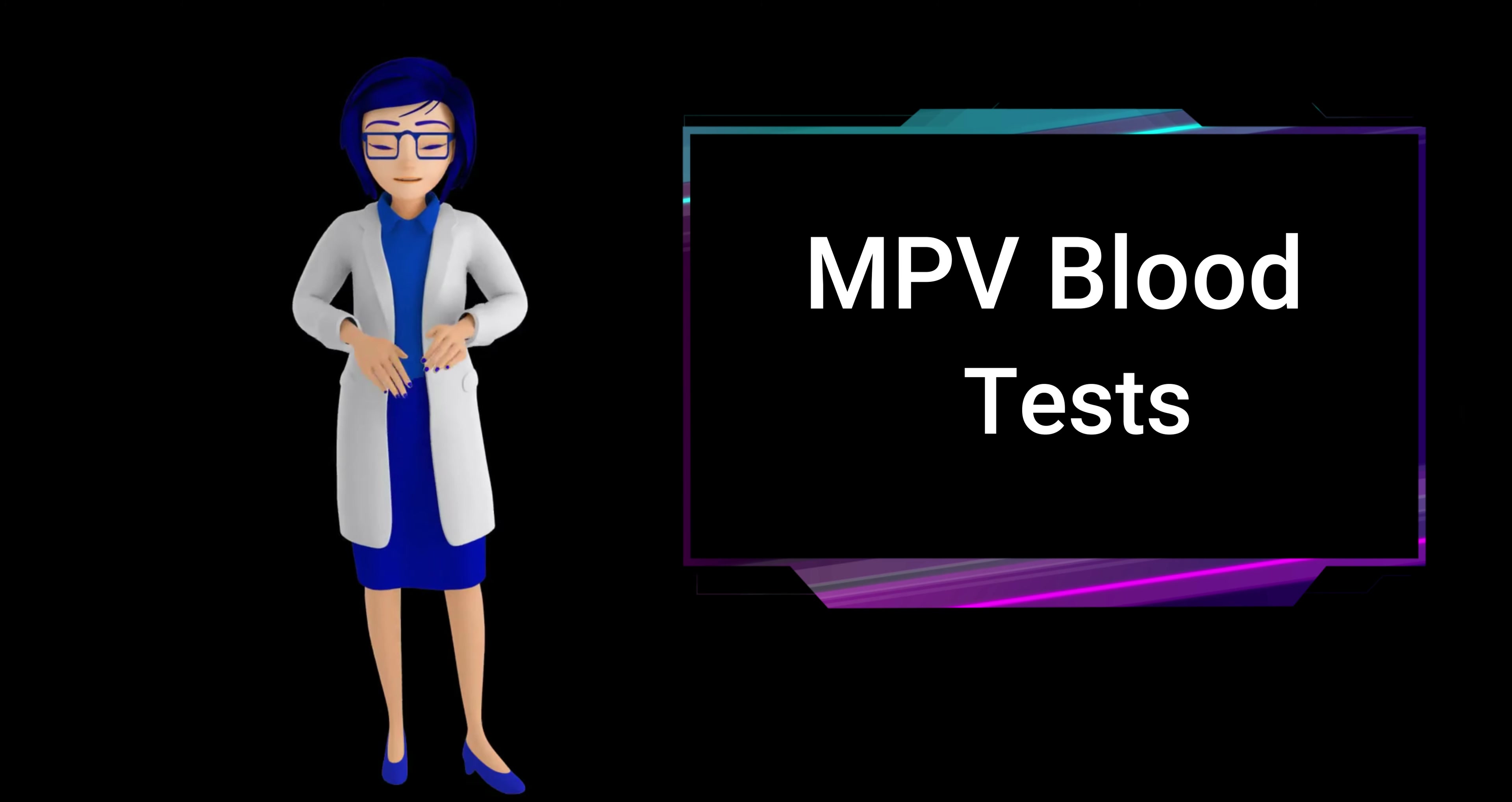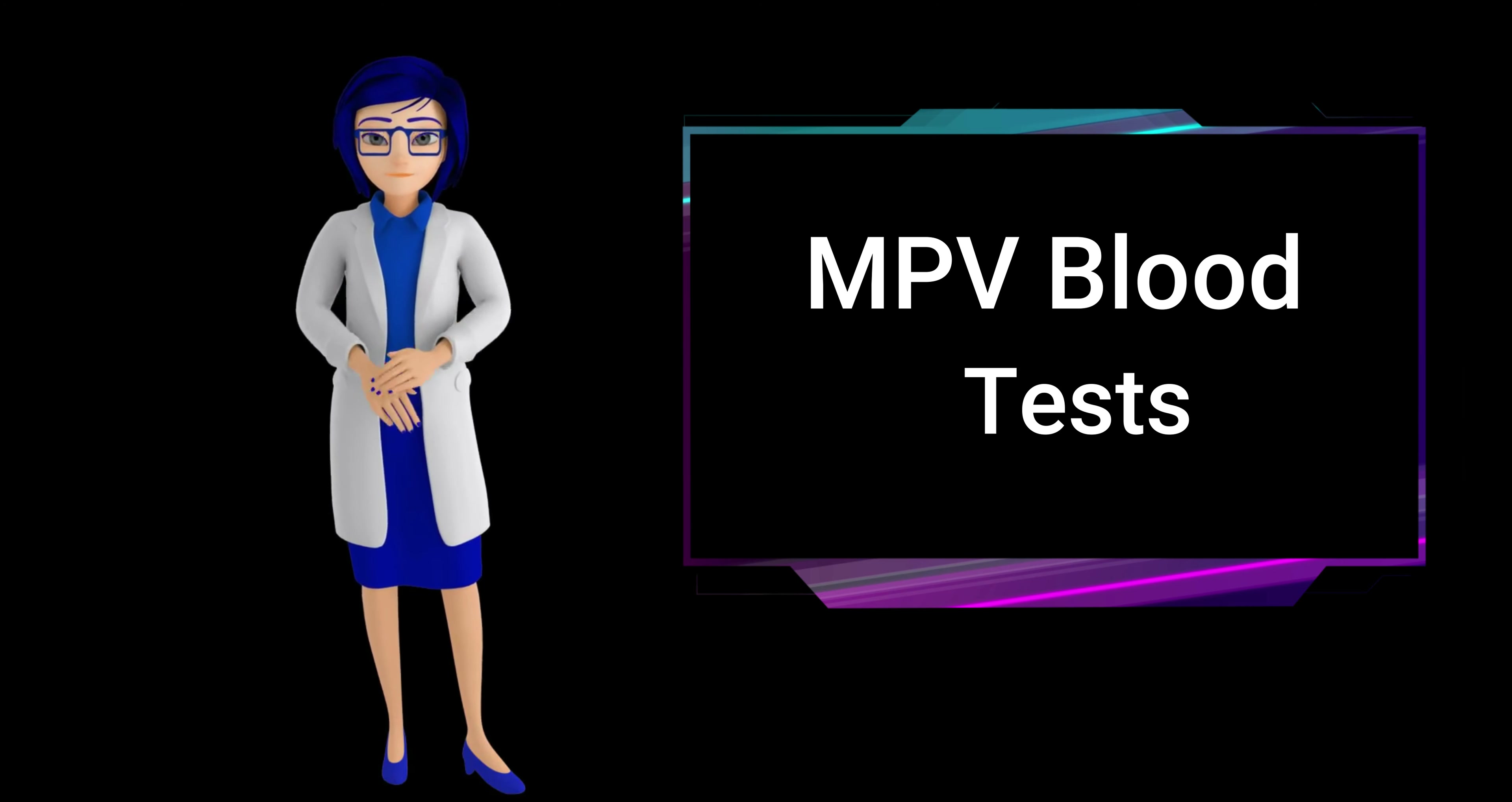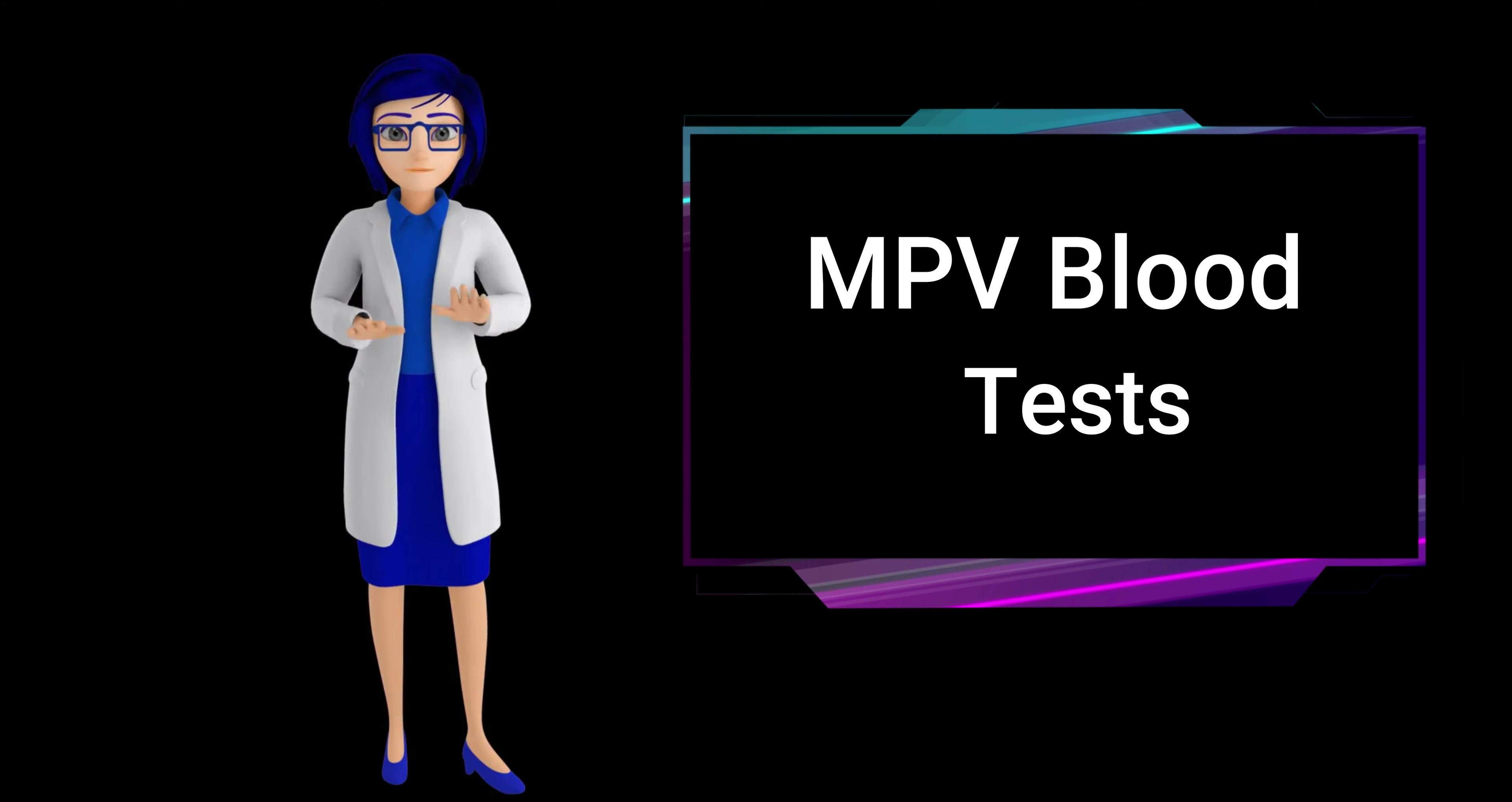If you have a low platelet count in addition to a low mean platelet volume, it may further indicate bone marrow disorders affecting platelet production.